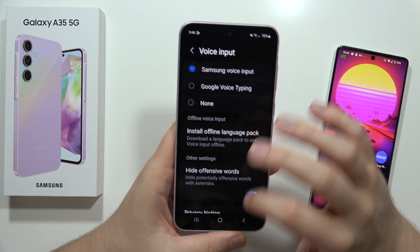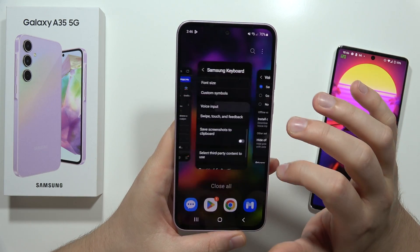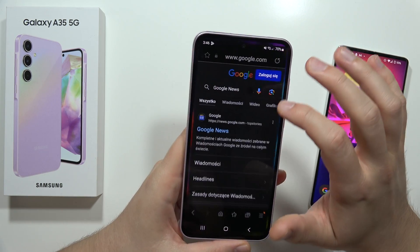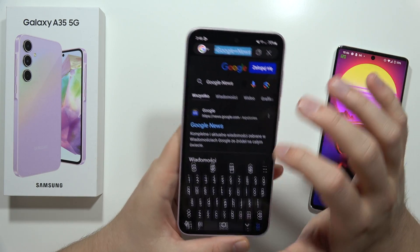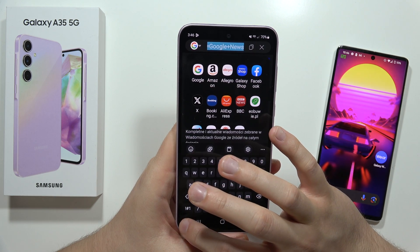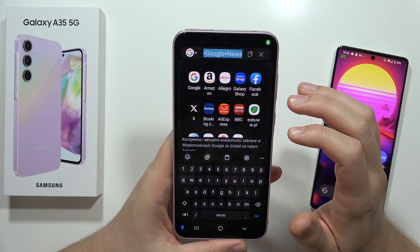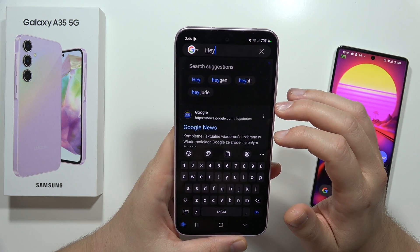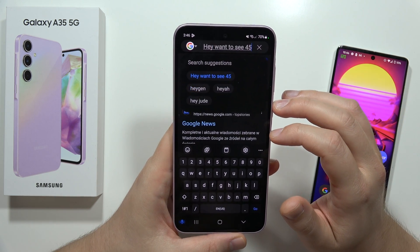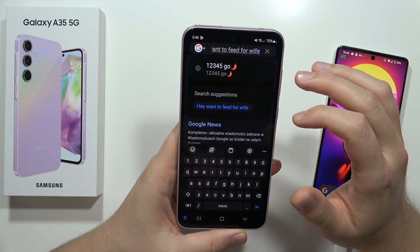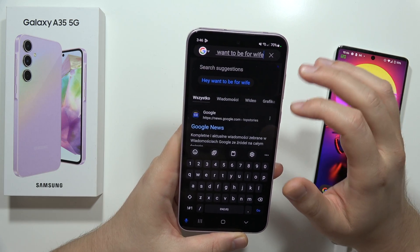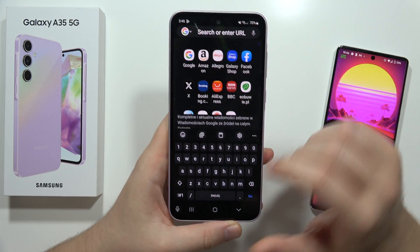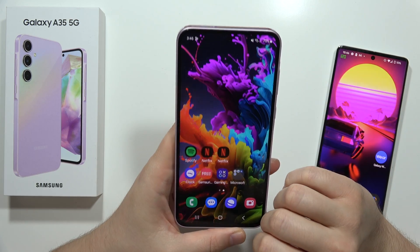So let's also try with the Samsung typing. Hey, one, two, three, four, five. Okay, so as you can see, that's all.